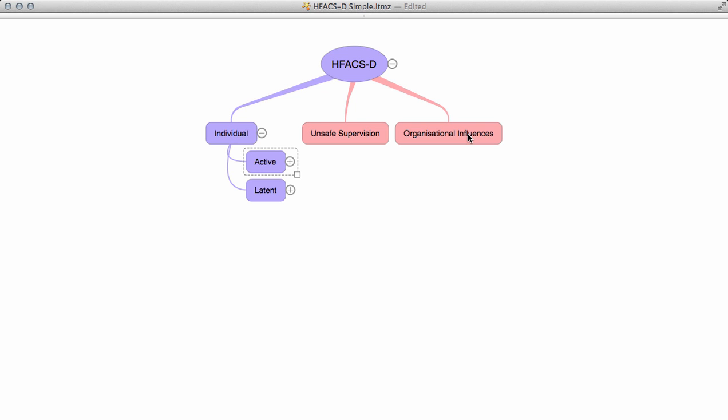The HFACS diving model was developed in a slightly different manner due to the lack of detail in current incident reports, but has been validated through subject matter expert engagement.